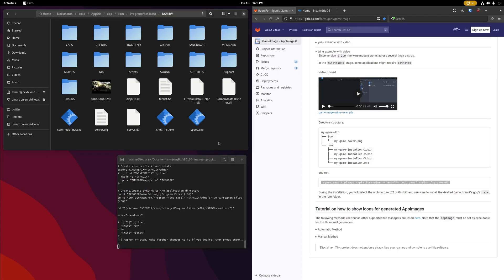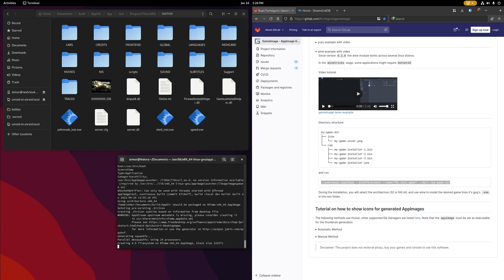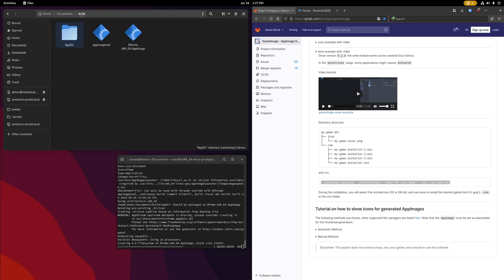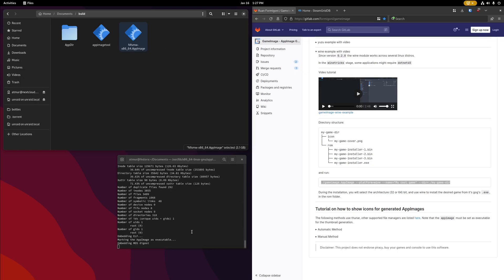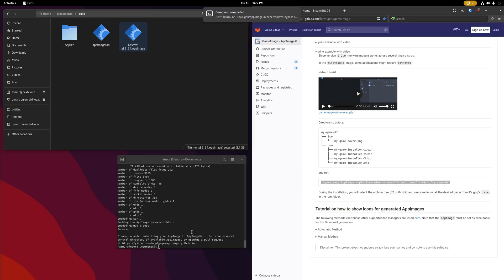After we select our executable, we have a chance to make changes to the app run file. I don't need to do that in this case, so I'm just going to press enter to skip that step. It's then going to basically wrap up the entire process and start creating our app image file. If we go back to the build directory, we're going to see it starts creating that right here, and after a moment it should be done. There we go.